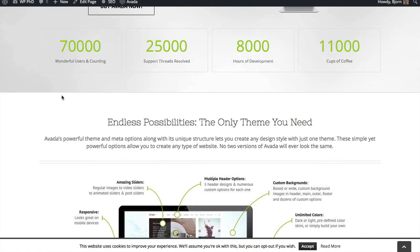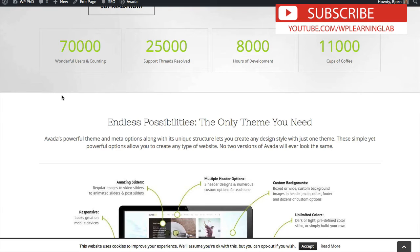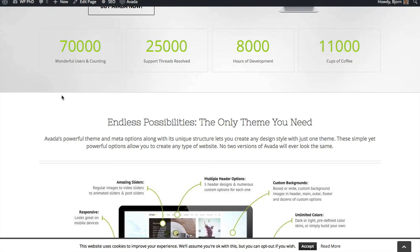A lot of websites, especially if you're running a business online, have a privacy policy. And usually within that privacy policy you have a cookie policy. You can link directly to that privacy policy page where people can get more information about your site's policies.